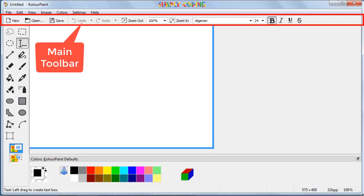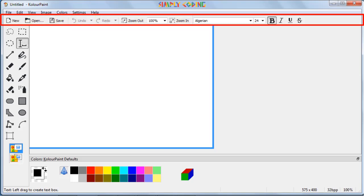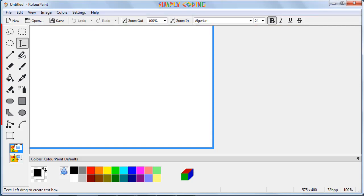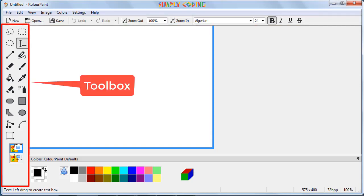Below the menu bar is the main toolbar, which has options such as new, open, save, undo, redo, zoom out and zoom in. On the left side of the window is the toolbox. All the interesting tools which we are going to use are grouped together in this.